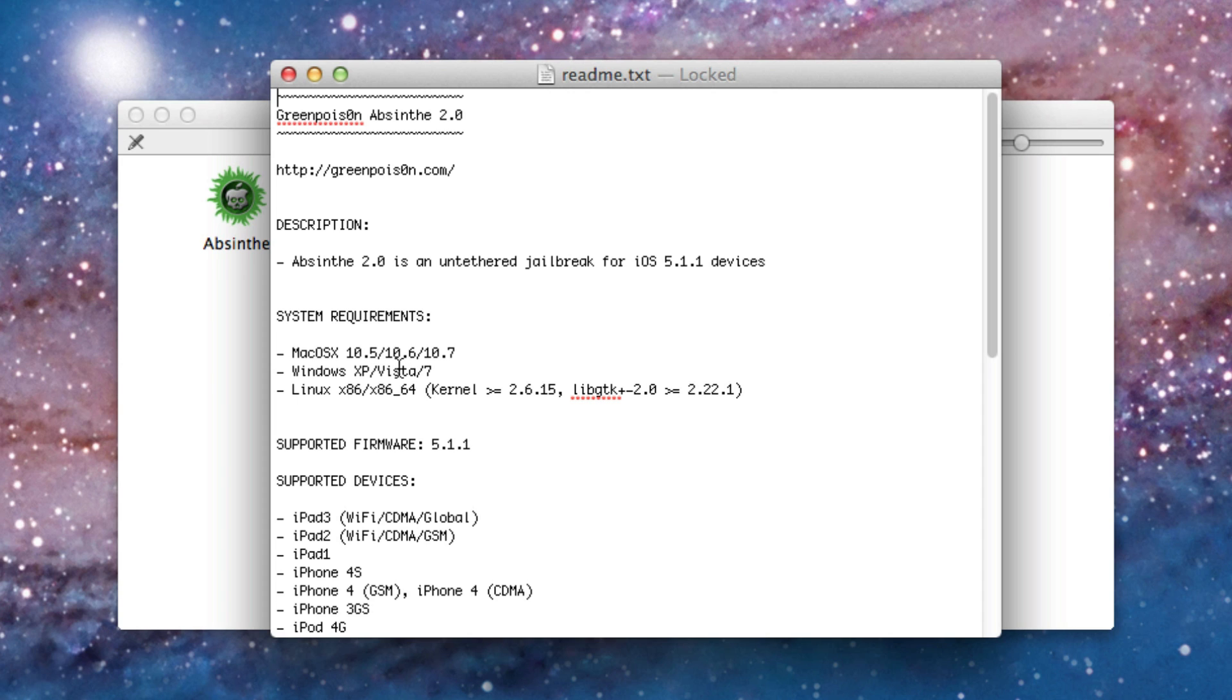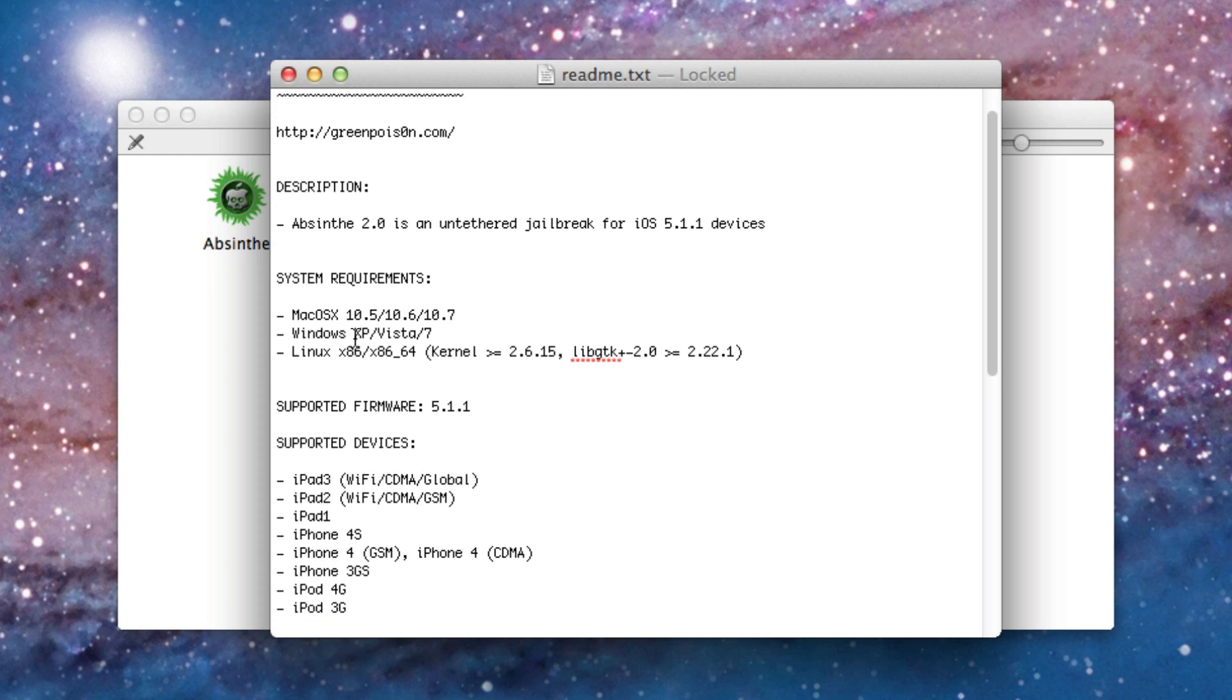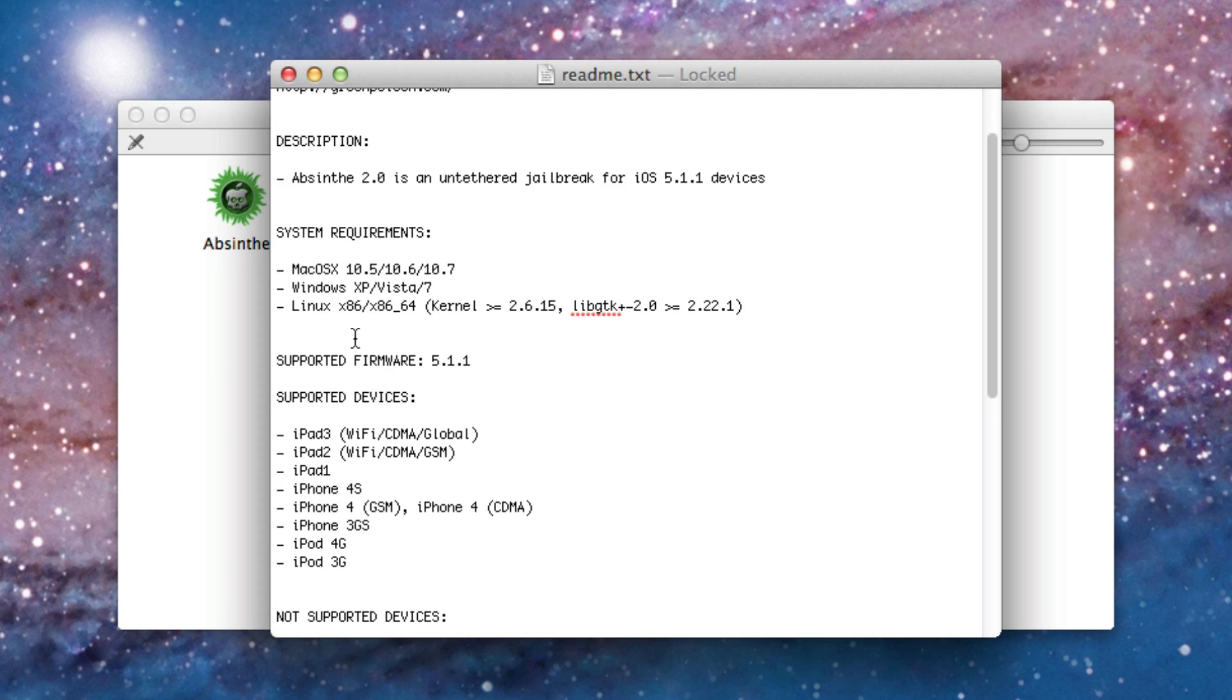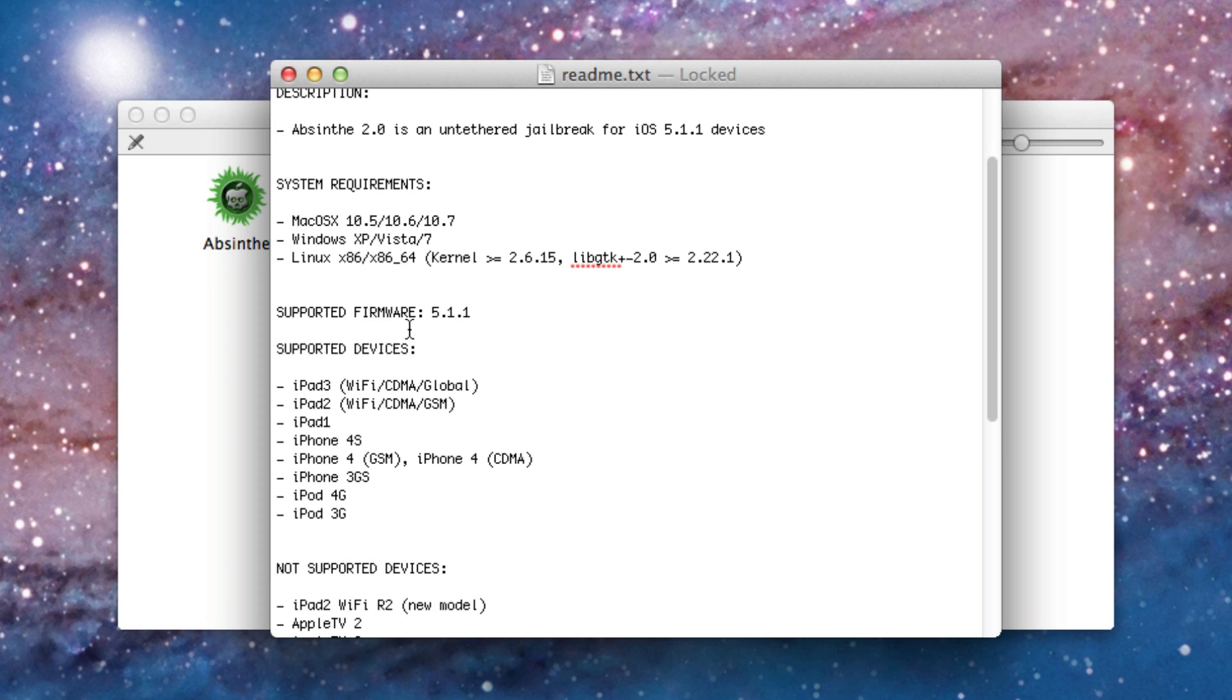Windows XP, Vista and 7. So no Windows 8 support yet. And then Linux, I don't even... X86 and X86 64 bit it looks like. I don't really follow Linux. Again, supported firmware 5.1.1.